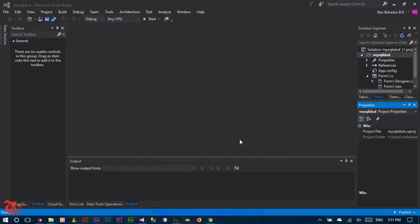What's going on guys, this is me Ron and welcome to a new video tutorial. In this video tutorial I am going to show you how to insert, delete, update and view data in DataGridView using MySQL database in Visual Studio 2015. So let's start.